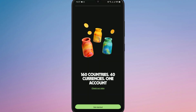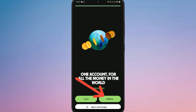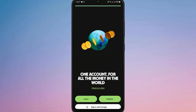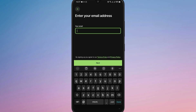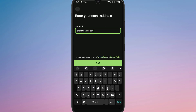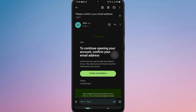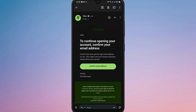Then click on the Register button. Here it will ask you to enter your email address to begin the sign-up process. After entering your email, check your inbox and confirm your email address by clicking the link Wise sent you.